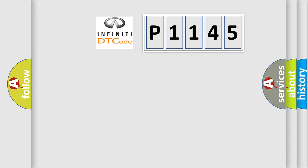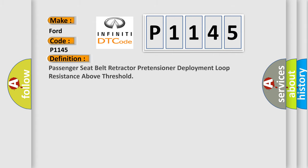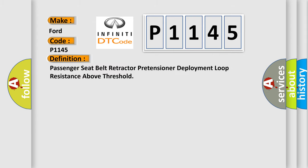So, what does the diagnostic trouble code P1145 interpret specifically? The basic definition is: Passenger seat belt retractor pretensioner deployment loop resistance above threshold.